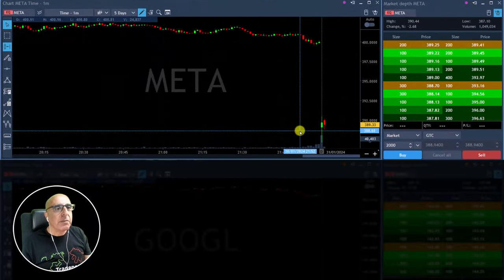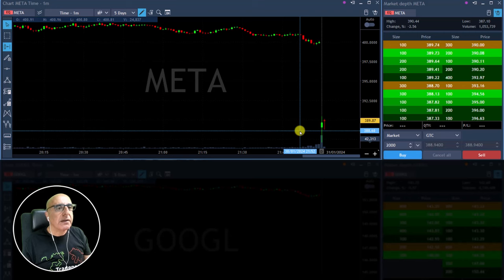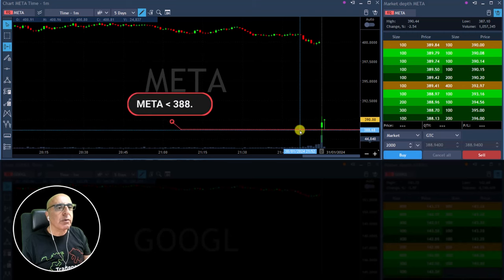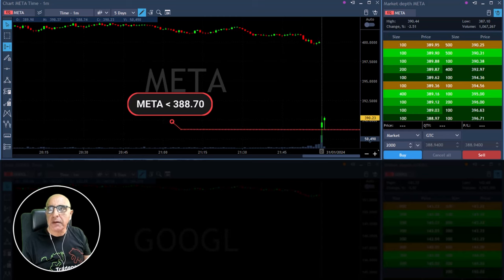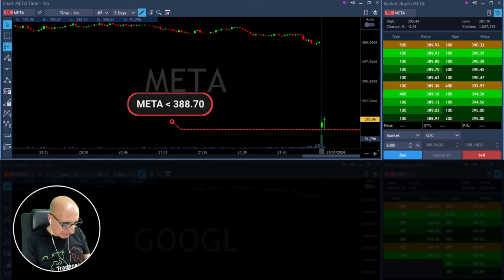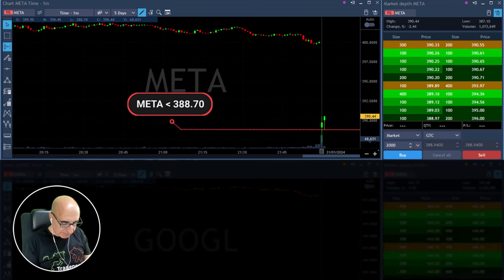I'm watching Meta and I will take it for short if it moves under 388.70. It's a bit early right now.